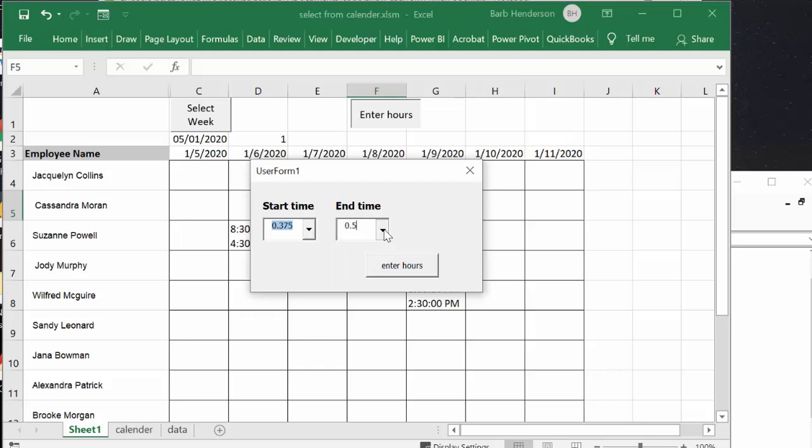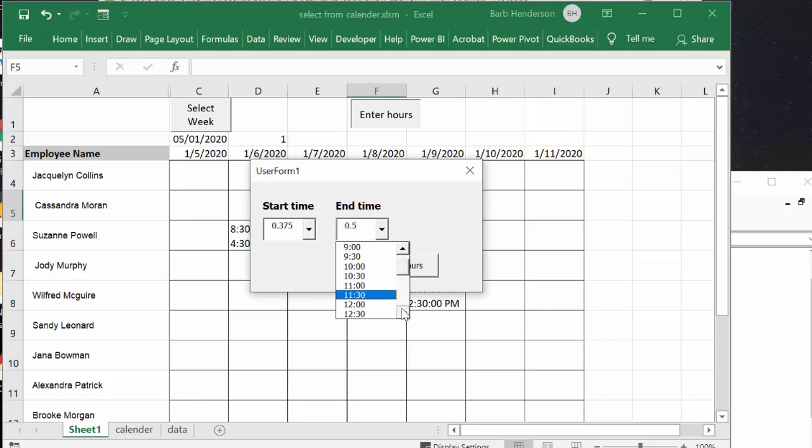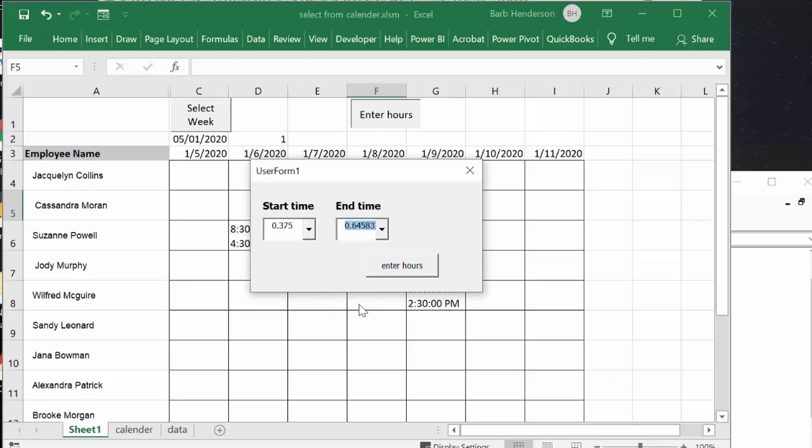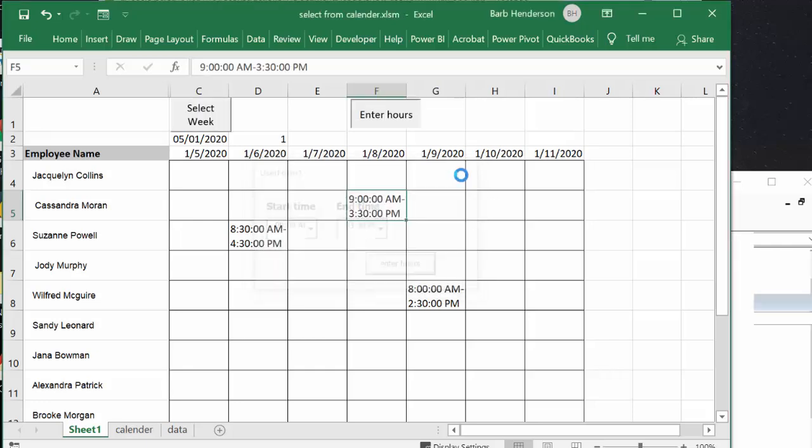And then you enter hours and then you can close it down and there your hours are entered.